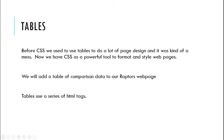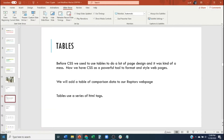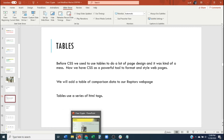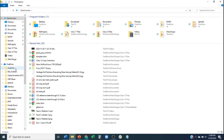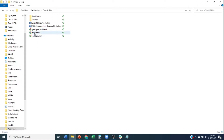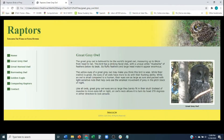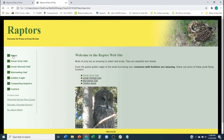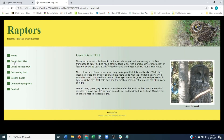We added an image to our Raptors page — let's go look and see what that looked like as a reminder. This is our great gray owl page, and this is what it looks like. The links work — we can go to the home page and we can go to the great gray owl page. It's starting to really look like a website. Now we have four additional pages that we need to create.